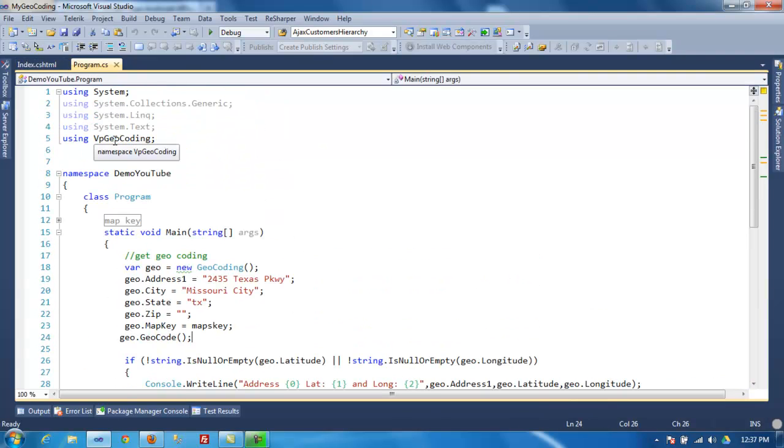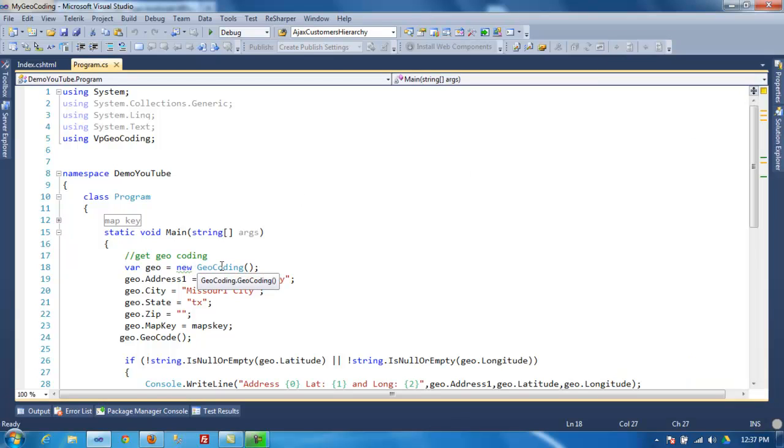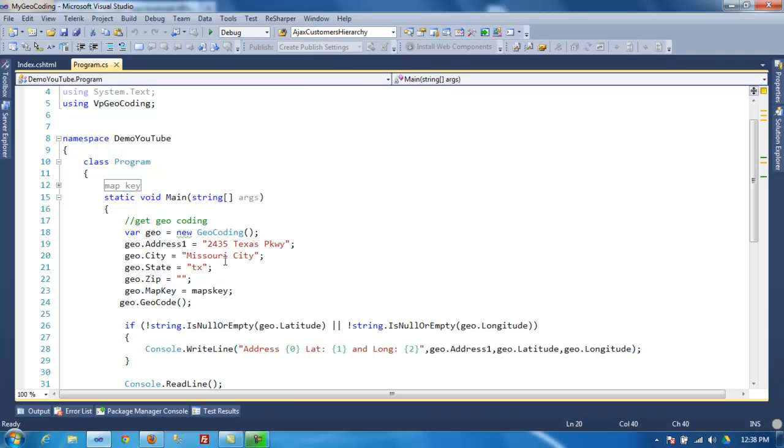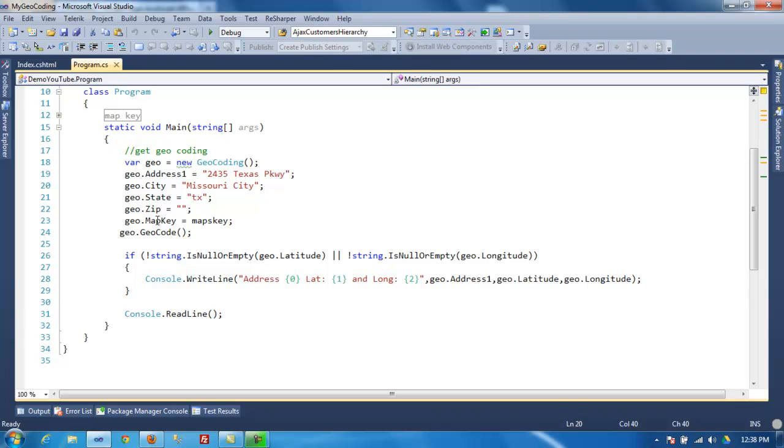So what I've done so far, just to go over the previous video part one, all you do is initialize your object, pass the address, city, state, and zip code. I think the state is required but not the zip code. So this address I got from the internet from a Domino's Pizza somewhere in Texas. You type in your address and obviously you need to have a key.